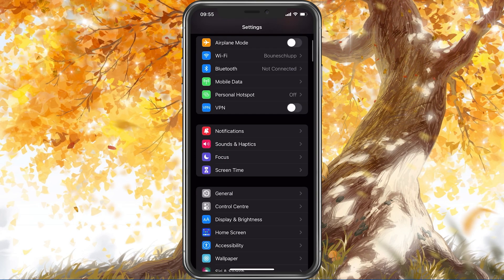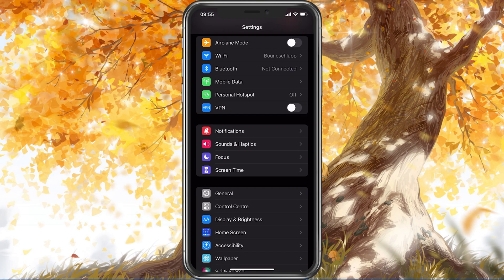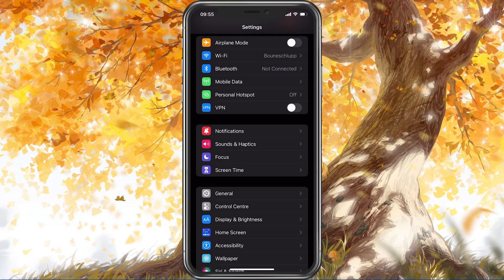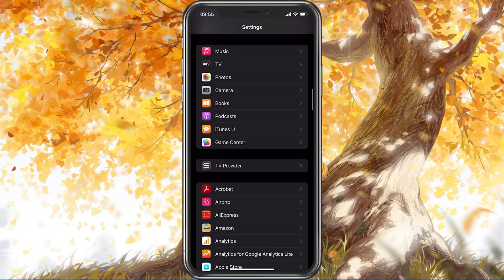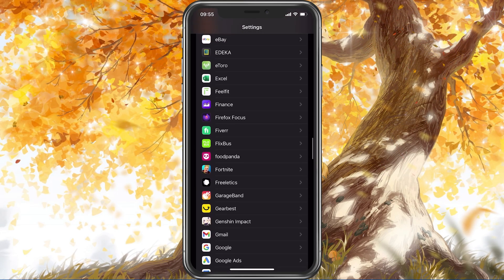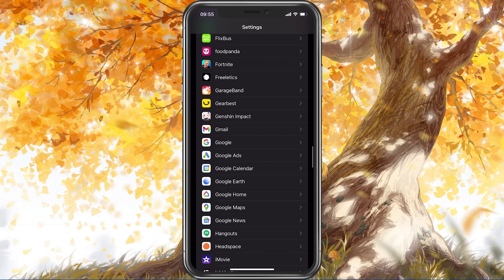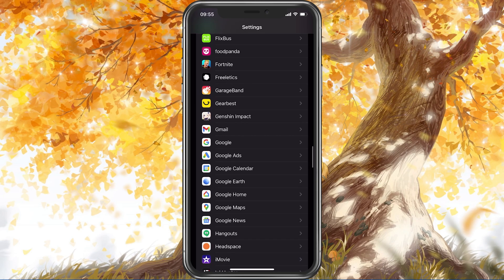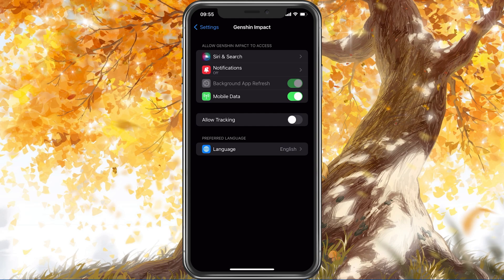When using the Automatic Time option, you should also disable your VPN service in case you are using one. This can be done in your settings as well. Back in your main settings, disable the VPN option while trying to launch Genshin Impact the next time.